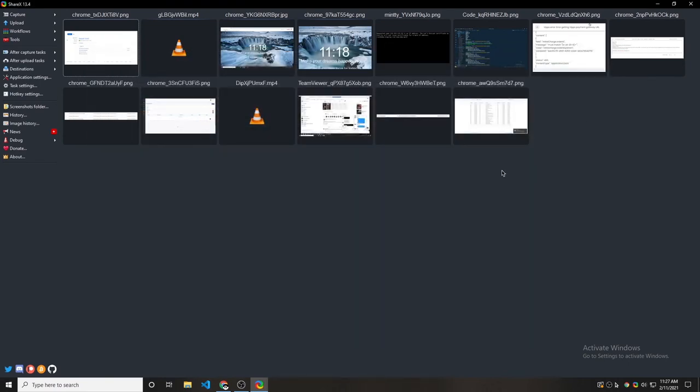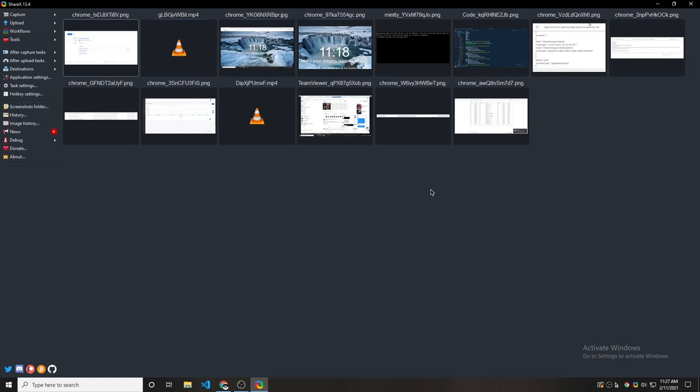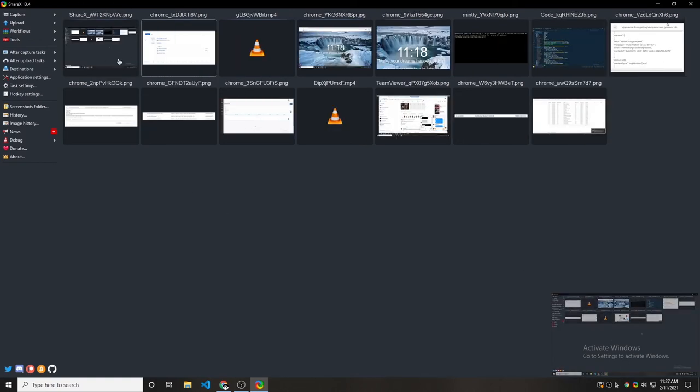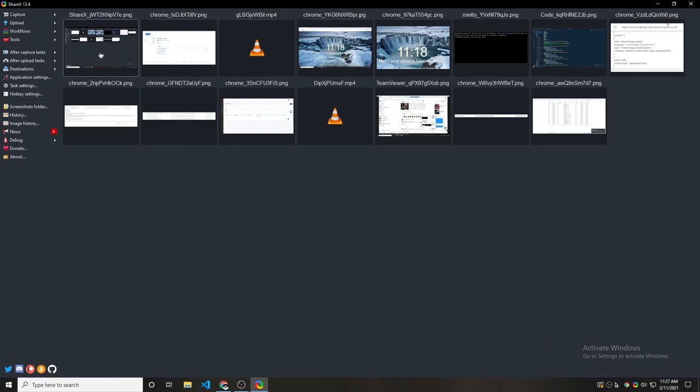If you want a screenshot of the whole display, you can just hit print screen without the Ctrl key. So print screen. So it took the image of the whole display.